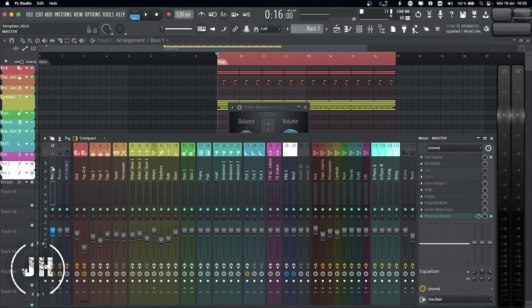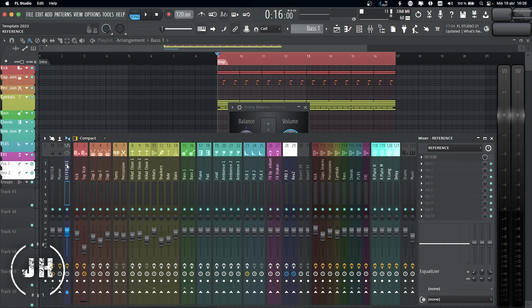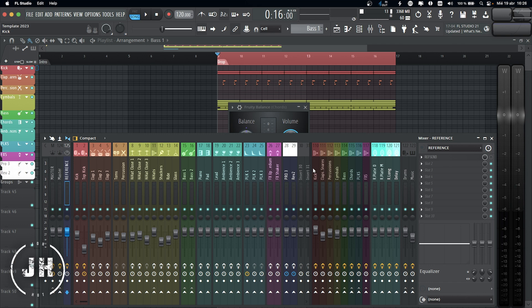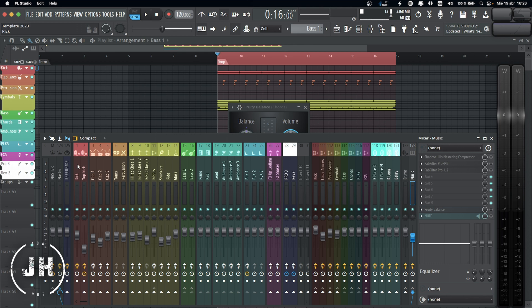Okay, so now let me explain you the way how I organize the mixer. On the left side, I have a master tool channel, master channel, reference channel. Then in the middle, I have all of my individual channels. And on the right side, I have my groups, synths, and master groups, which are drums and music. With that said, let's go to each individual channel.